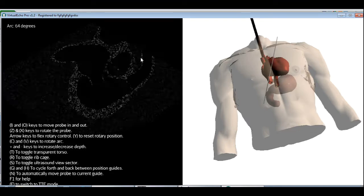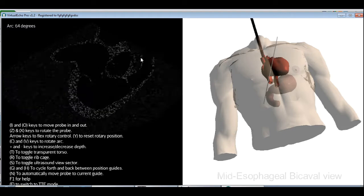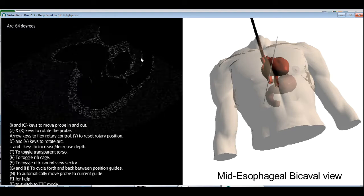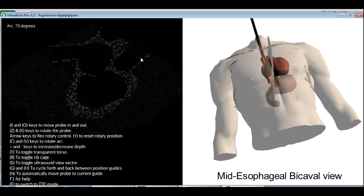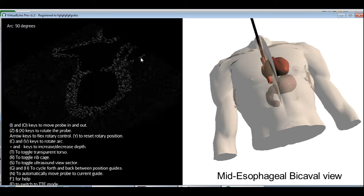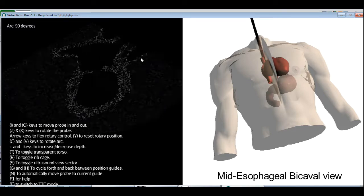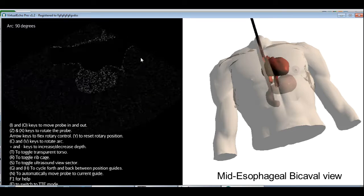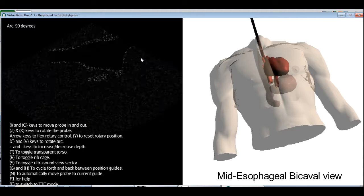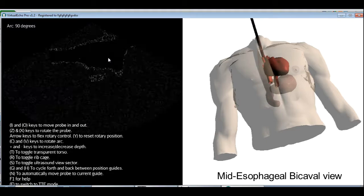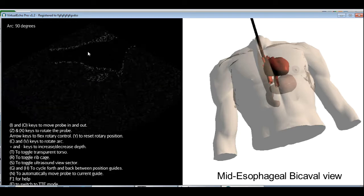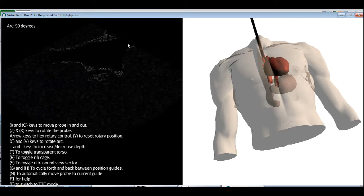The next view is called the mid-esophageal bicaval. In this view, we're going to crank up the arc to about 90 degrees, that's the right angle. And then move the probe further toward the right until all you can see are the right atrium and the two vena cavi. This is why it's called a bicaval view.